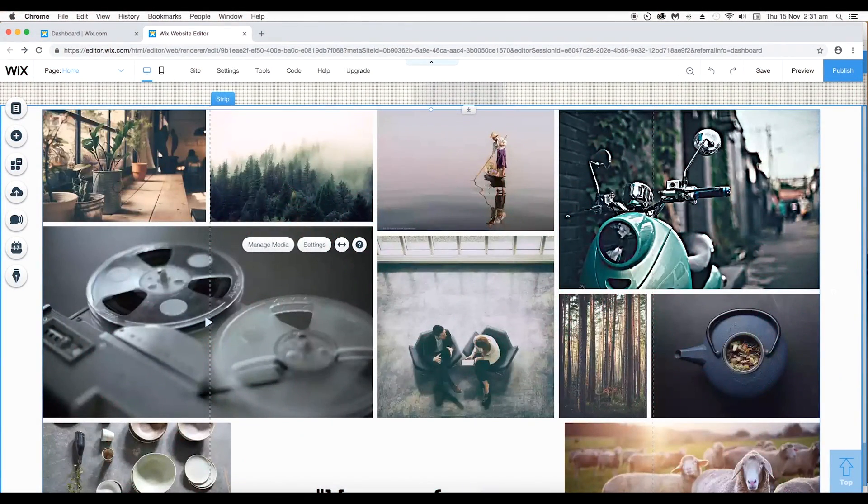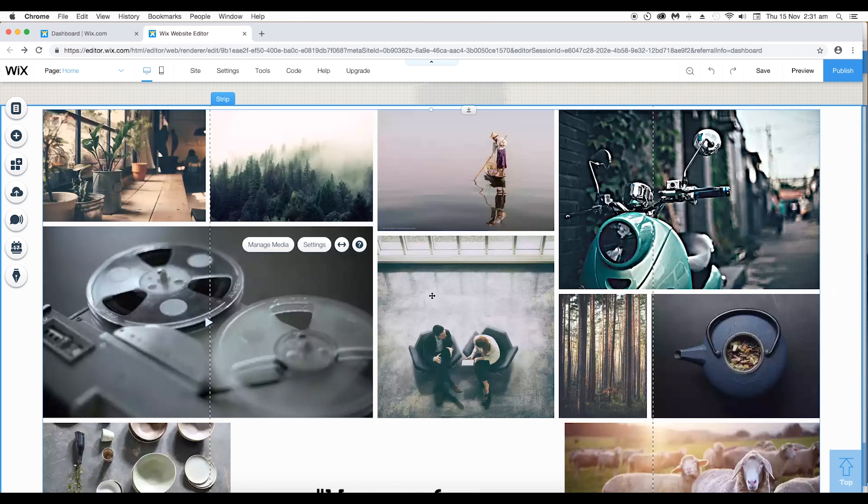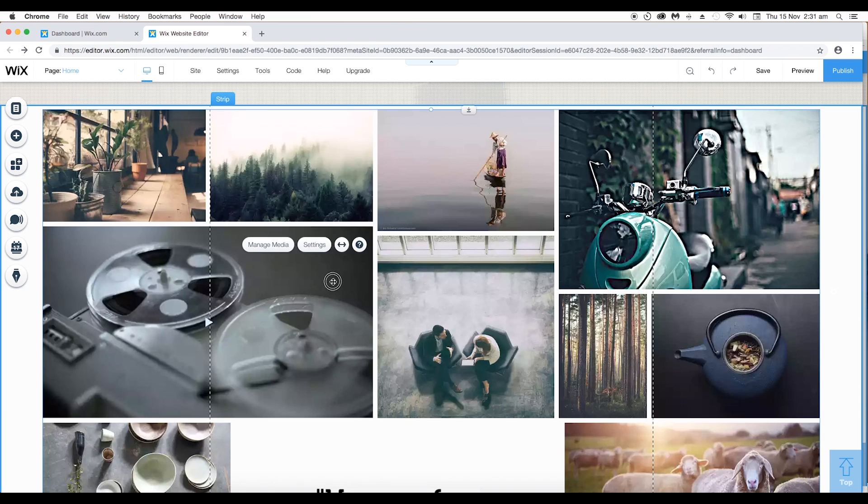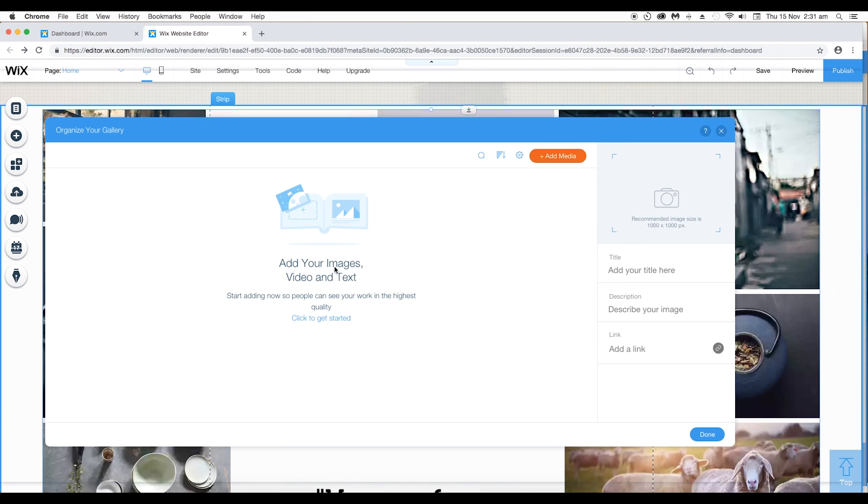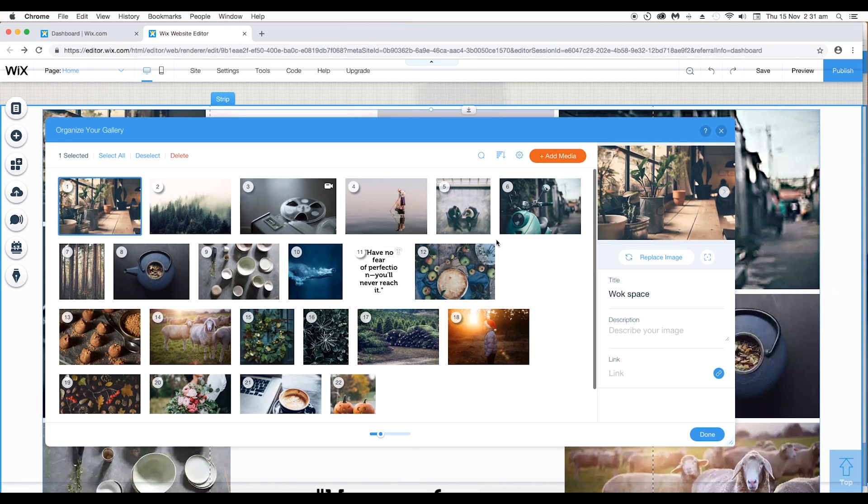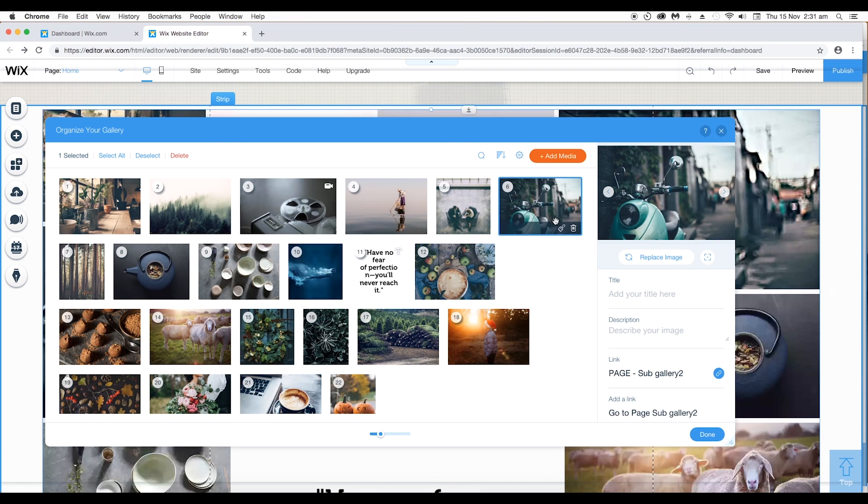First, you can set the image quality for an individual image or you can set the image quality for all images at once. So let's look at how you can set it for individual image. Click on the gallery and go to manage media. Now here you have all these images. Select the individual image you want and click on edit image quality.